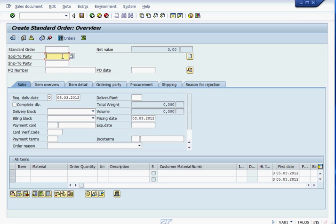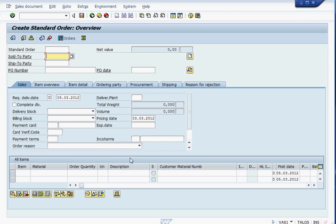Now here, sold to party, ship to party information we are going to put. Before that, let me give you some brief overview. In any document in SAP, there are three parts to every document: header information, item information, and schedule line.